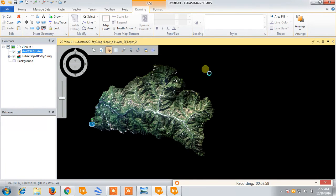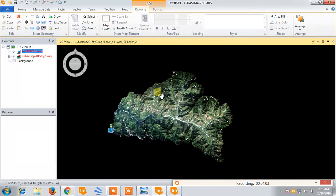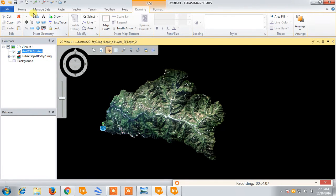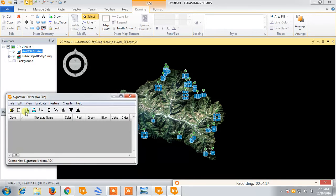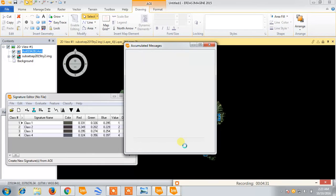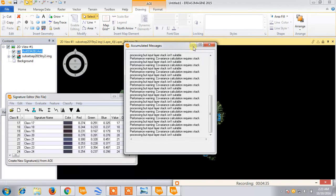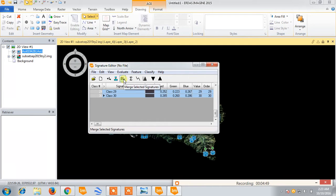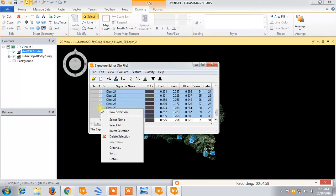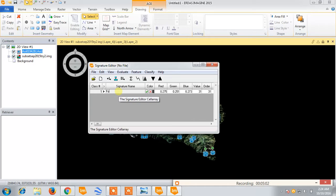The next time if you have to do it on any other image, you can load those datasets and it will be easy to identify all those areas. Now we will select the whole area by box. We have selected them by box, and then there is this symbol that says 'create a new signature from AOIs.' Now it will create a signature for those AOIs. I will merge all those datasets into a single signature. All those signatures from the different AOIs I created will be merged into a single one, and we will remove the rest of the signatures.